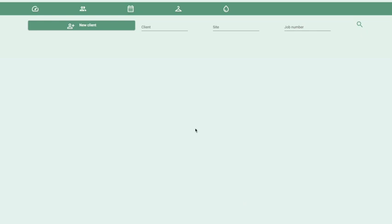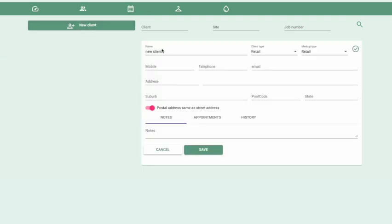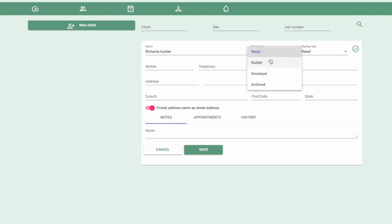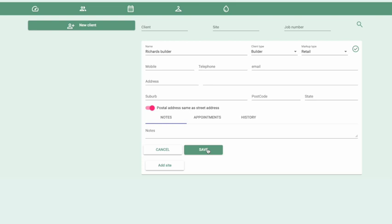To add new clients, click on the New Client button at the top of the screen, type in the client's name, and complete as much of the additional information as you need. Once you've finished, click Save. That will add a client and also add a default site for that client. If it's just a retail job, that's all you need to do — you can carry on and start designing wardrobes or shower screens.